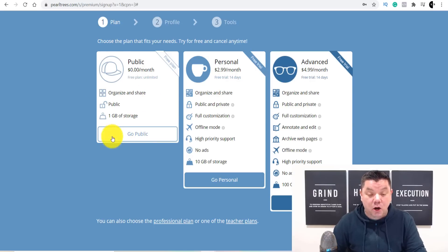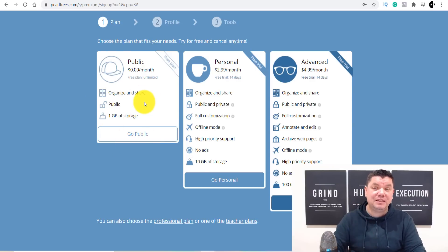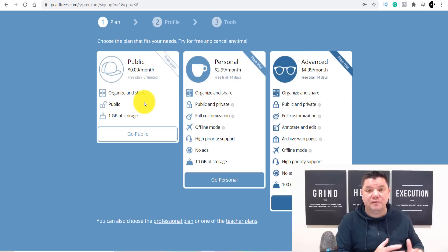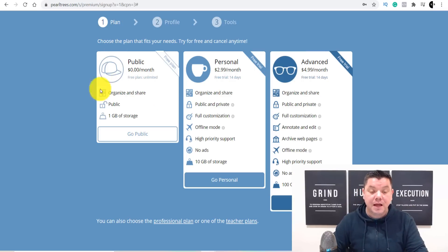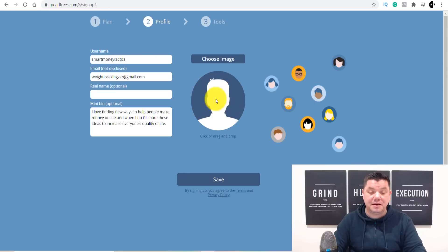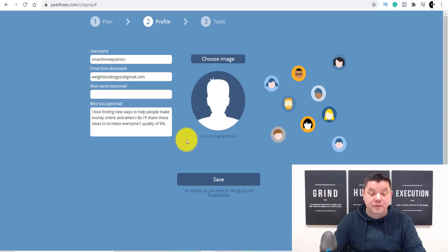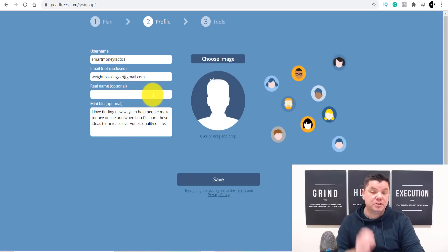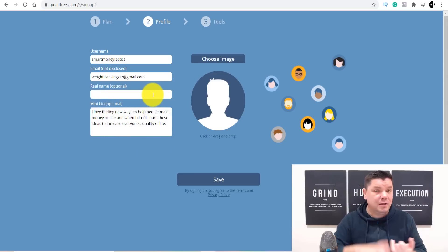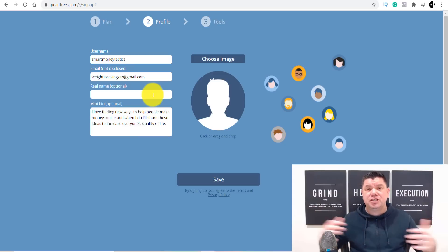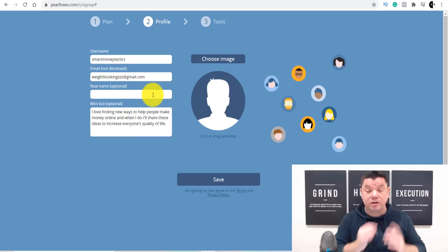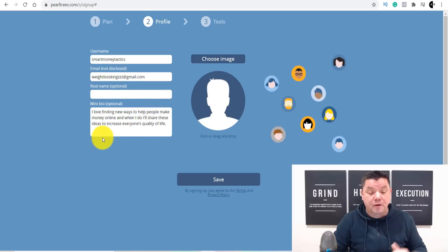You come over here and click onto the free option. The best thing about the free option is you can't hide any of the content — it has to go live. But we want it live; we want everyone to see what we're putting up here. Once you select that, it's going to take you to a page where you can put up your own image, enter your username, email address, and add a little description about yourself. Whether you're going to do this in the weight loss niche, make money online niche, relationship niche — whatever niche you want — just set up that bio.